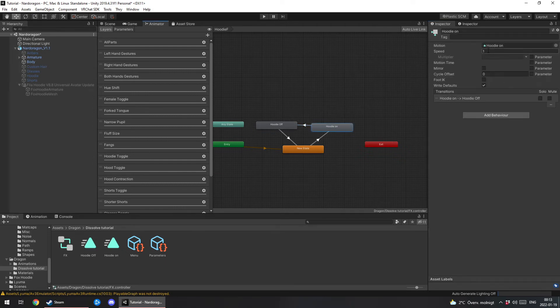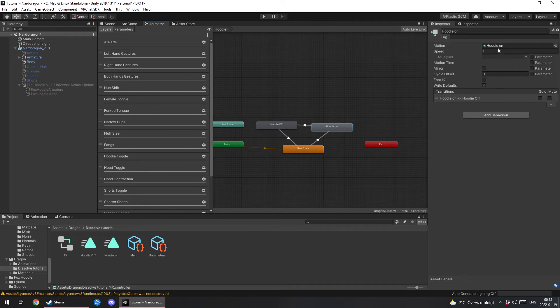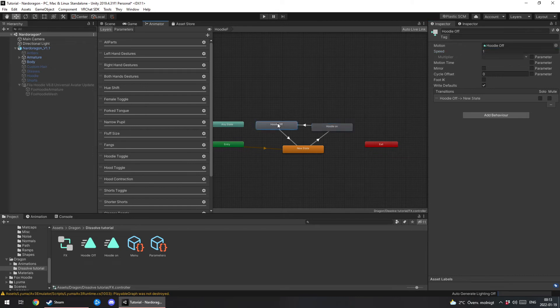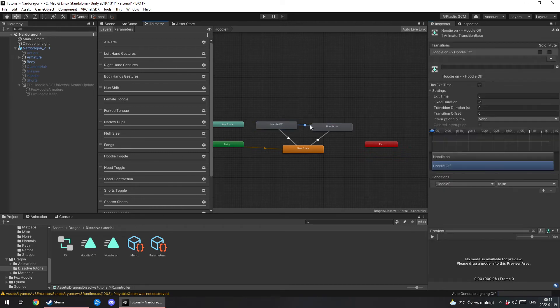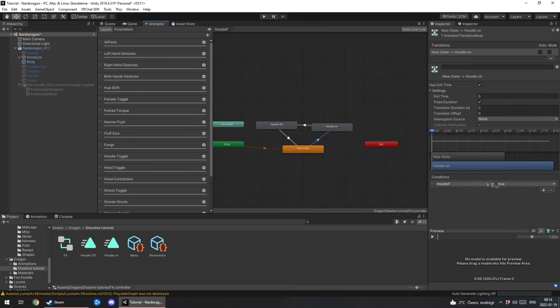Now you wanna change this. You wanna click on hoodie on and hoodie off. Change the speed to something like 0.1 or 0.05. Whichever one you prefer. You can play around with it. Alright. So we're both at that. And this is false. This is true.